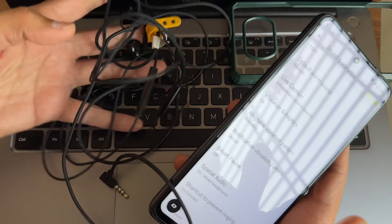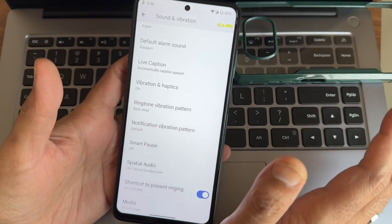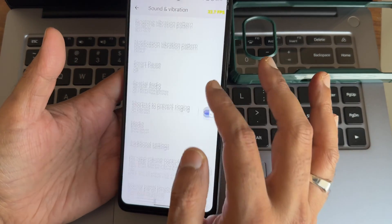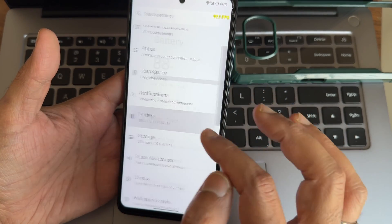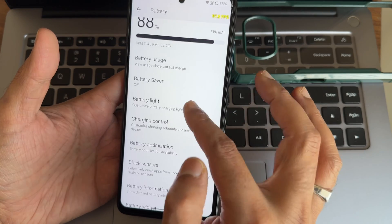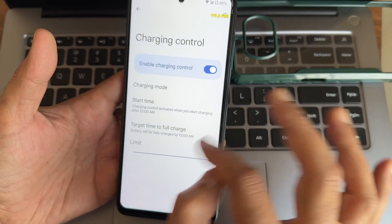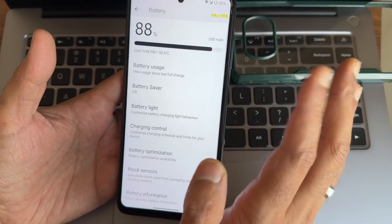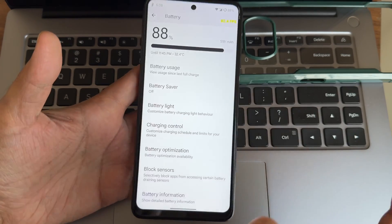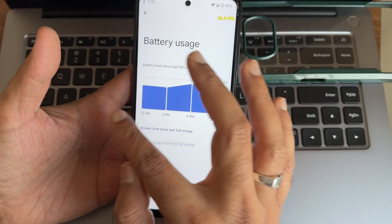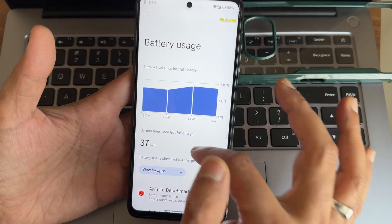Paired Bluetooth earphones are all working fine, stereo speakers work well, and calling has no issues. Under Battery settings you get charging control — you can set target charge time and limit charging percentage. Battery saver, reduce refresh rate, and auto 90Hz on/off options are available. Battery life is very good in this ROM.